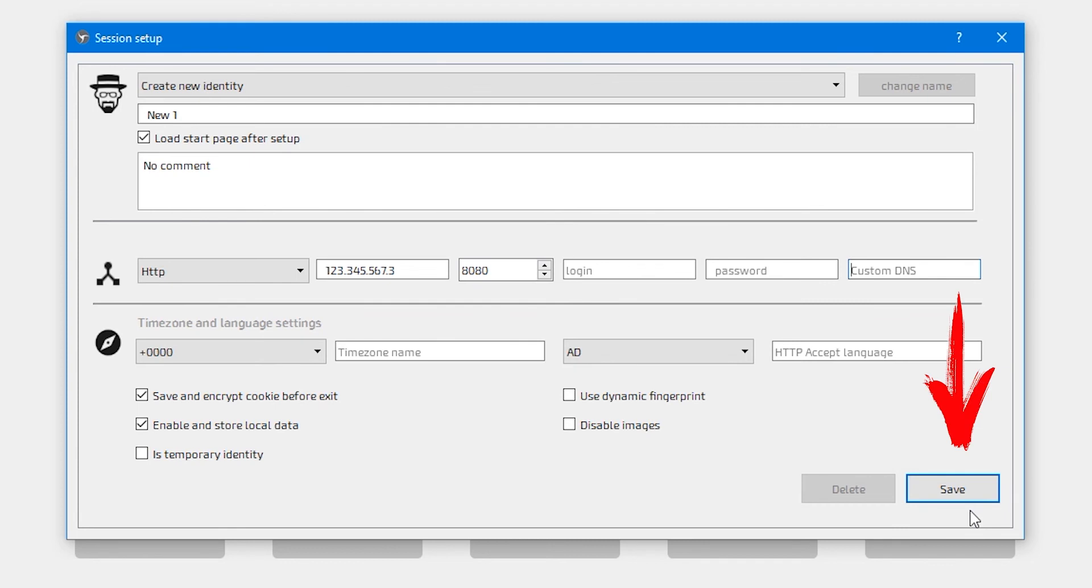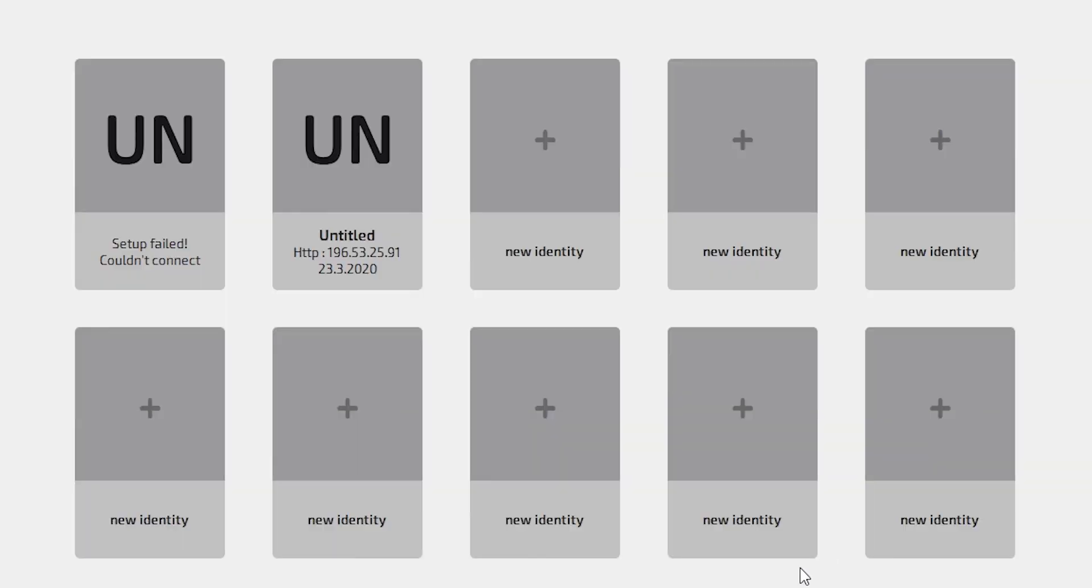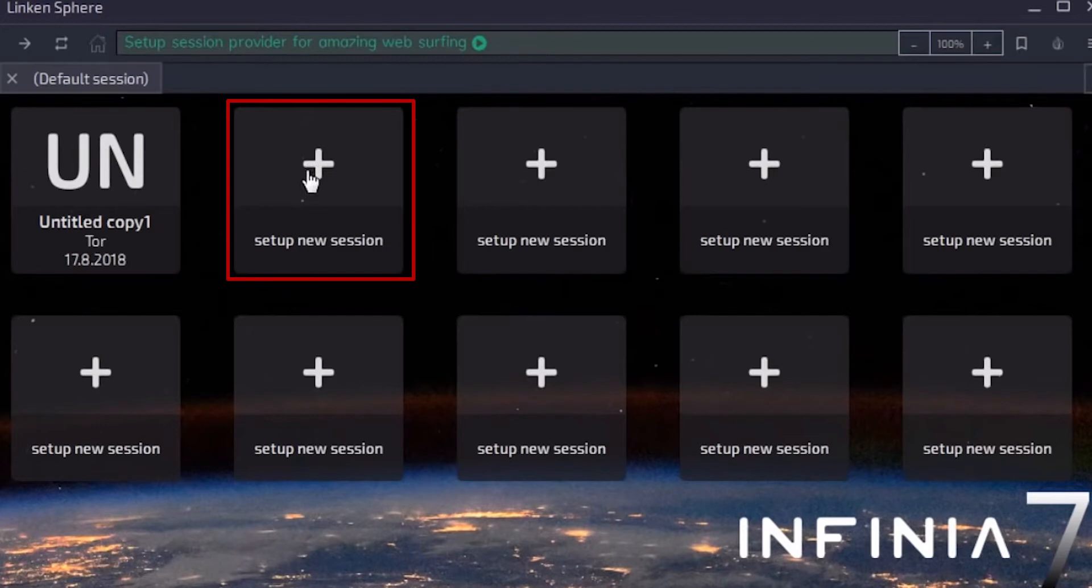Therefore, after you have entered all the proxy values, click on the save button. Then you will see that your browser is checking the connection. If the proxy is checked successfully, an icon will appear on the screen with your session in which you configured the proxy.